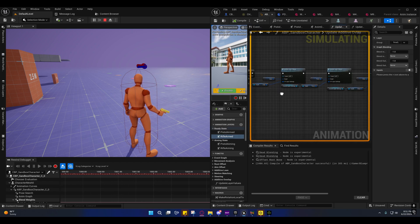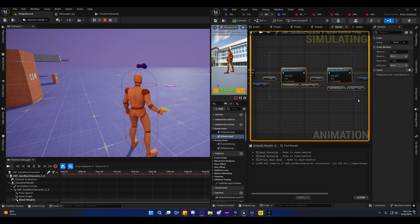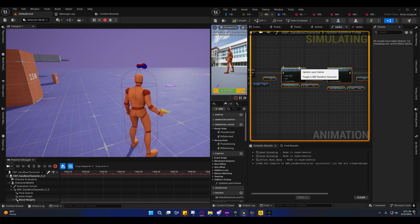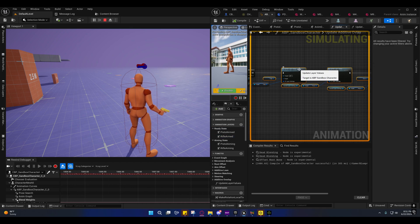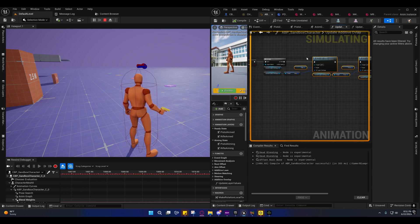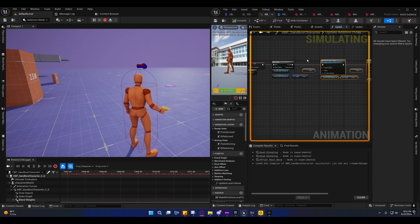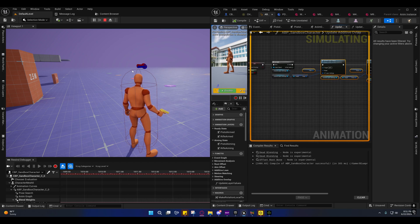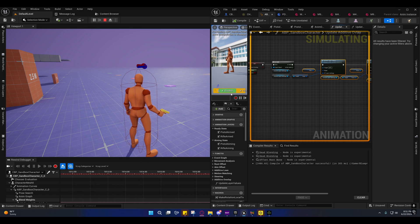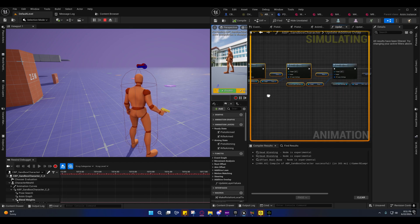Ideally, you would only want these values from the data asset to be updated when the state changes or the gait changes. For now I have it updating on a tick and that's just so that we can modify those values during runtime.